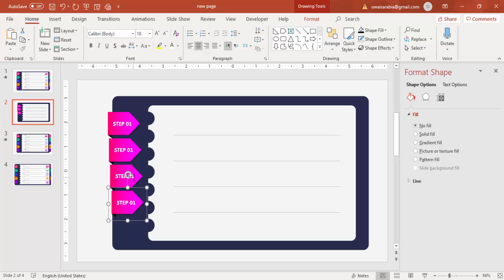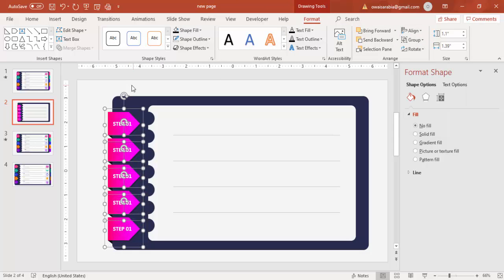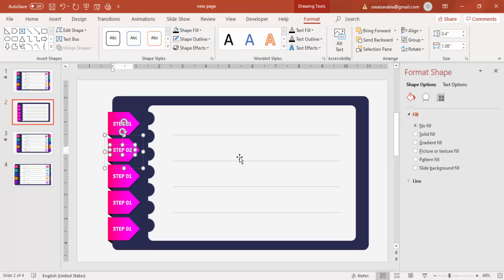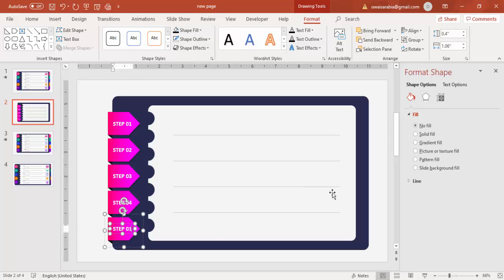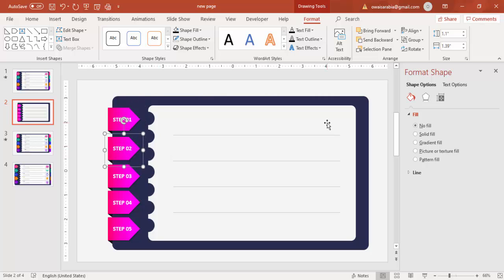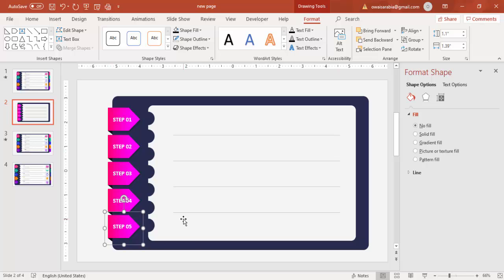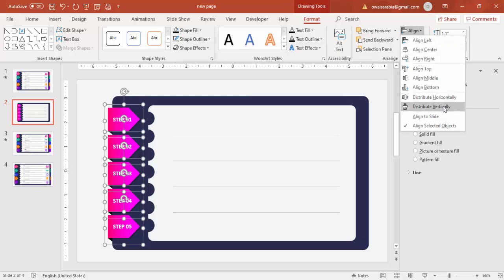Press Ctrl+D three times to create duplicates for steps two through five. Select all the step shapes and go to Format > Align Left. Then relabel them: Step 02, 03, 04, and 05. Pull them into position — second starts here, third here, fourth and fifth below. Select all and choose Distribute Vertically for equal spacing.